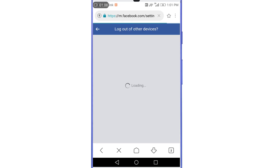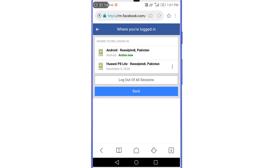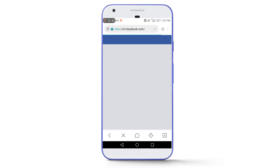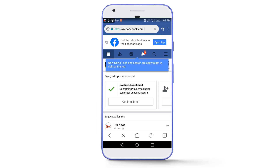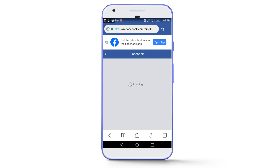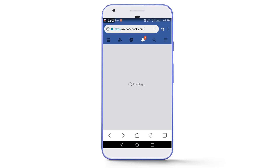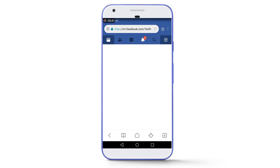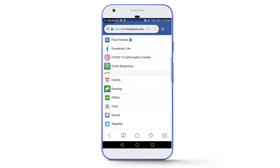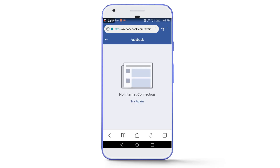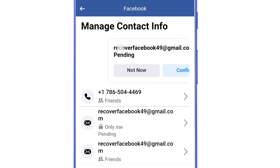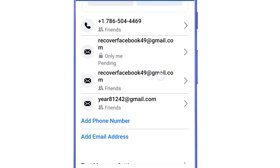Select 'Review other devices' and tap 'Continue,' then select 'Logout of all sessions' and tap 'Logout.' Your Facebook account will now be successfully logged out from all other devices. The recovered profile is the same account — 'The Art Lalu.' To further confirm, going to Settings > Personal Information > Contact Info shows that the email address is now 'recoverfacebook49@gmail.com,' confirming the account has been successfully recovered.